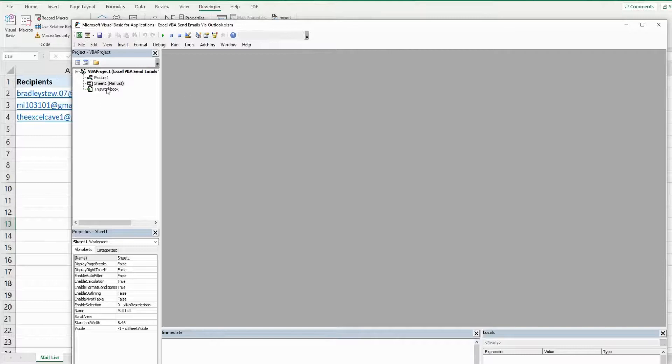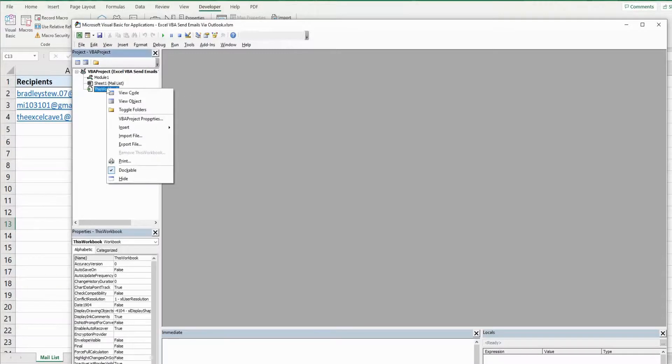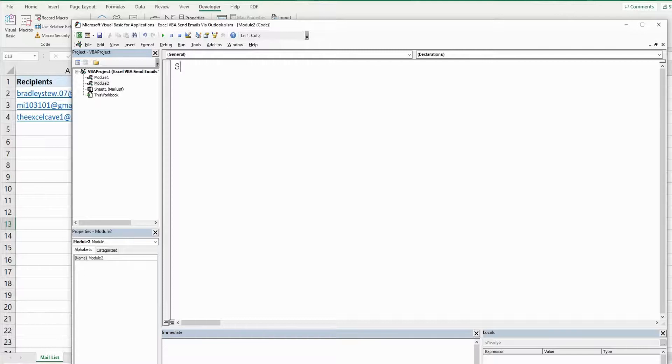So anywhere in this project window, I'm going to go to insert and then module. We'll call this subroutine send emails.